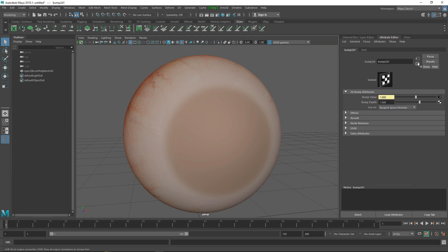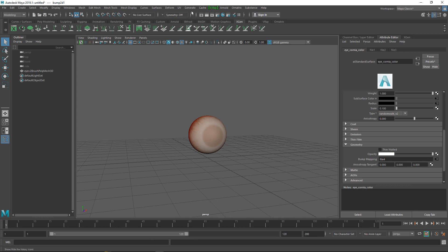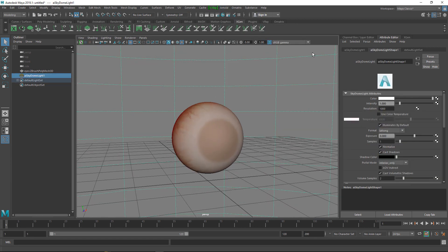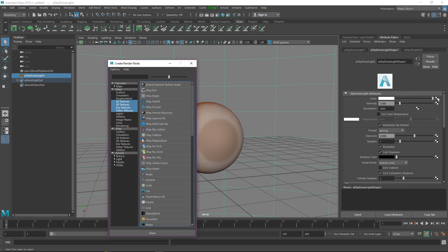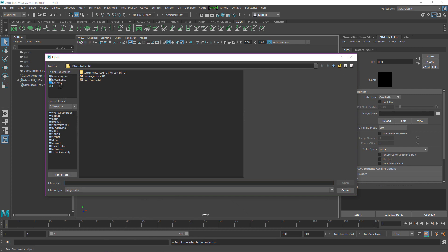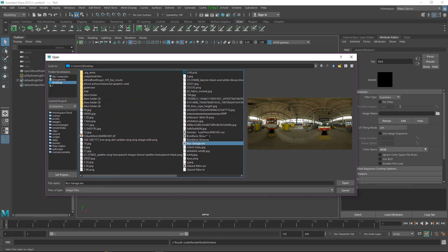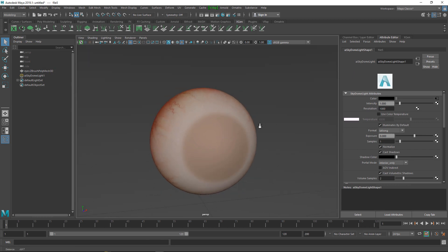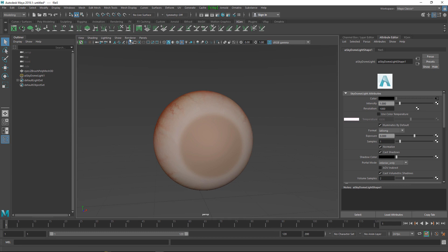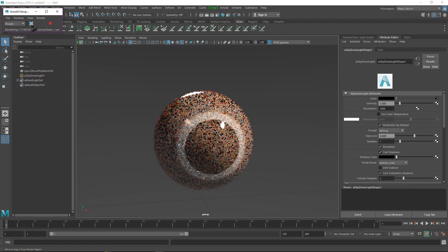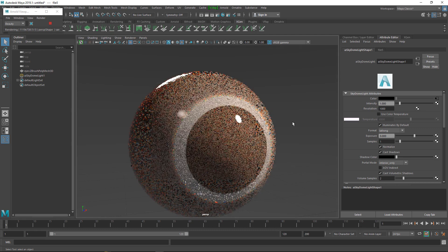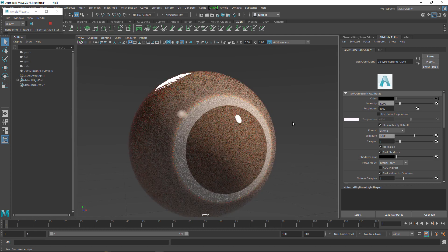That's it for the normal map. Now let's create a Skydome Light. Go to Lighting, set the color to File, and select an HDR studio file. Let's render using default settings — select Arnold and render to see what we have.